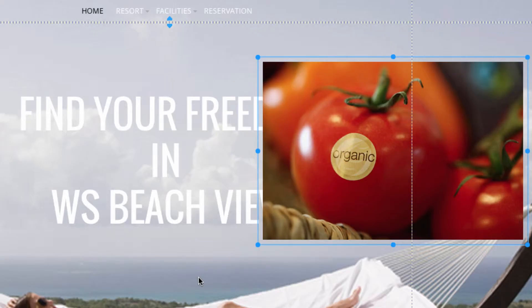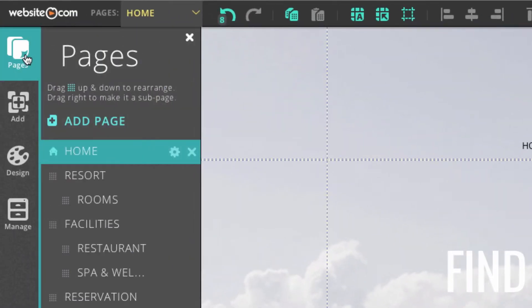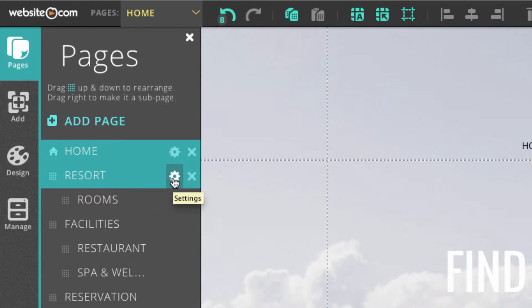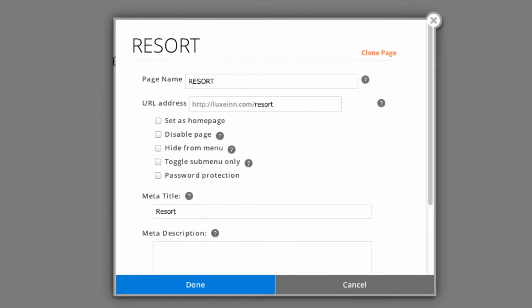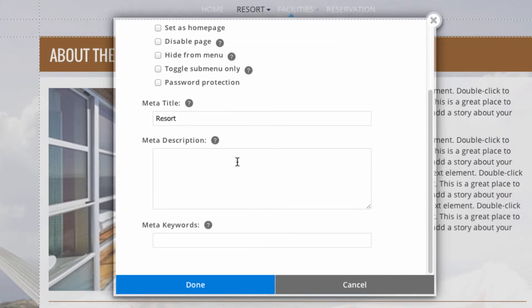You can also change the meta tag and meta description of each page, and this will appear in the search engine results. To do that, I'm just going to go to Pages, and for example, if I wanted to change the description of Resorts, I would just click on the little gear sign. Here I can change the meta description and the meta title. I'll just hit done.